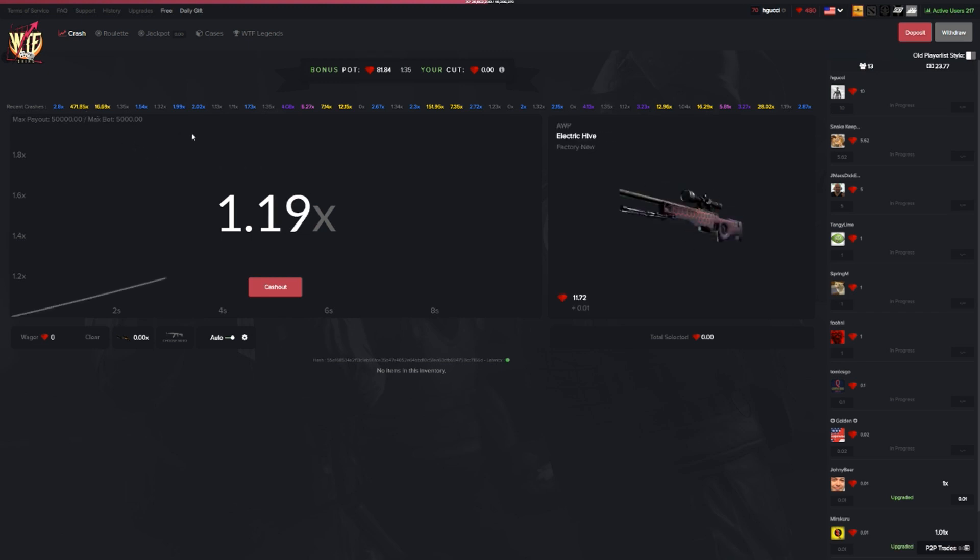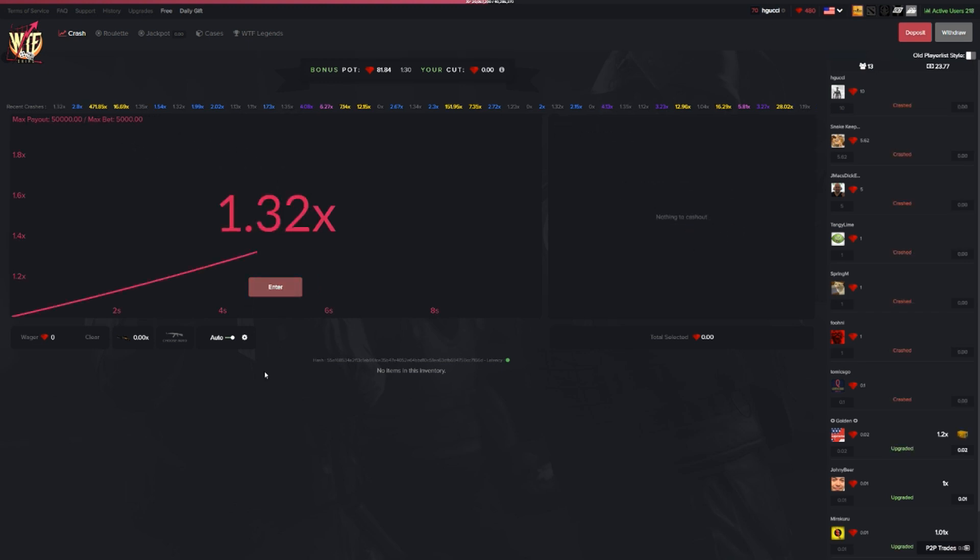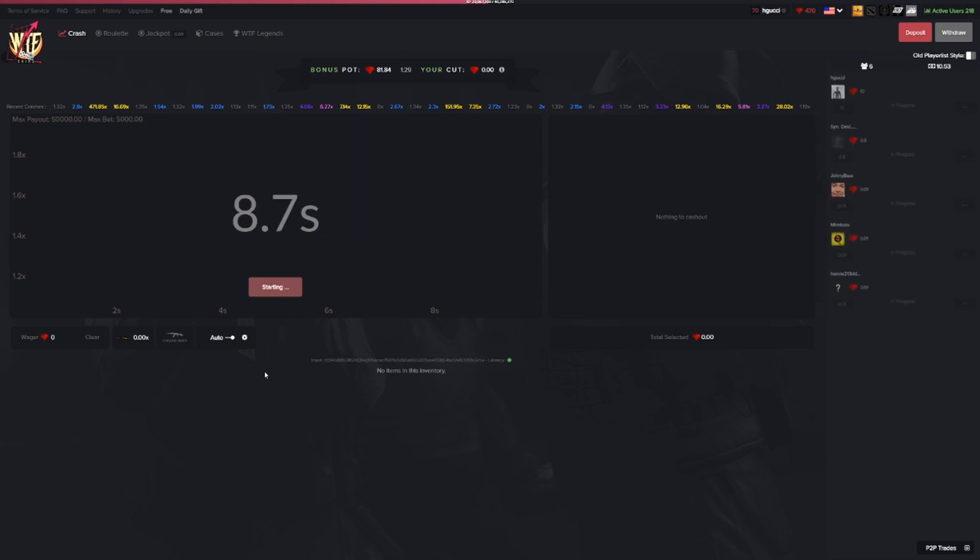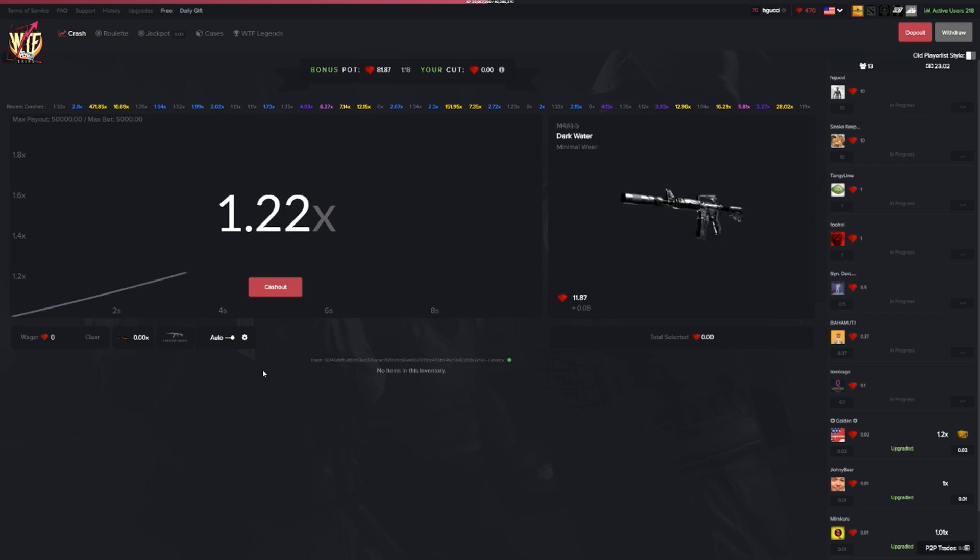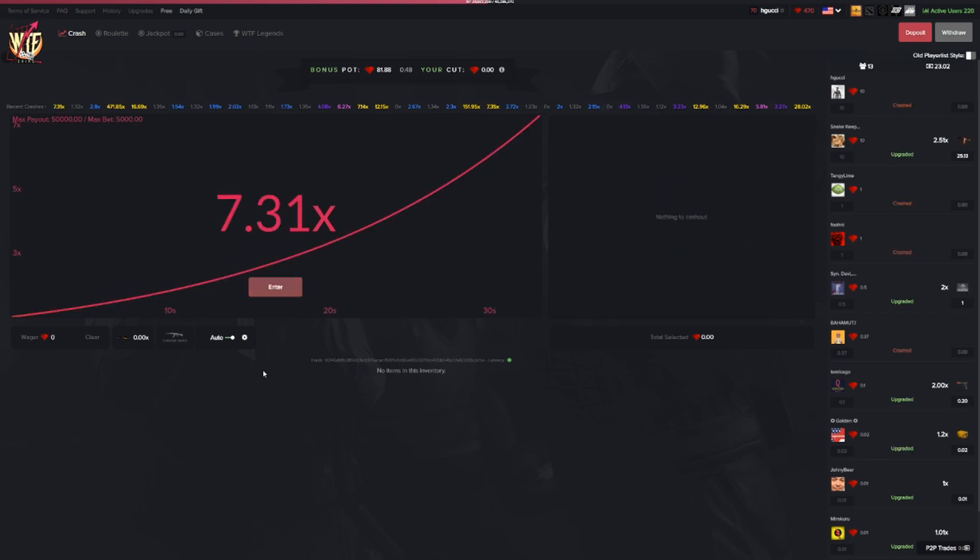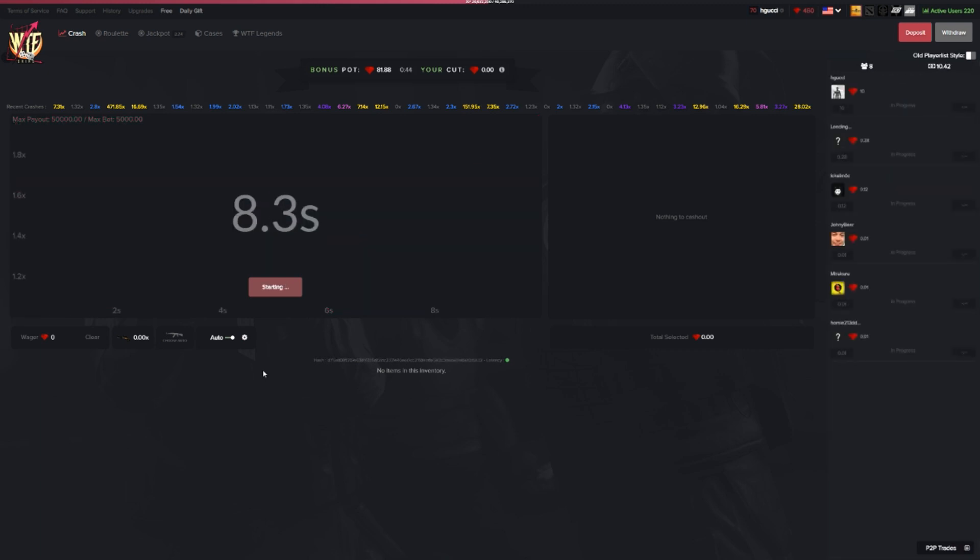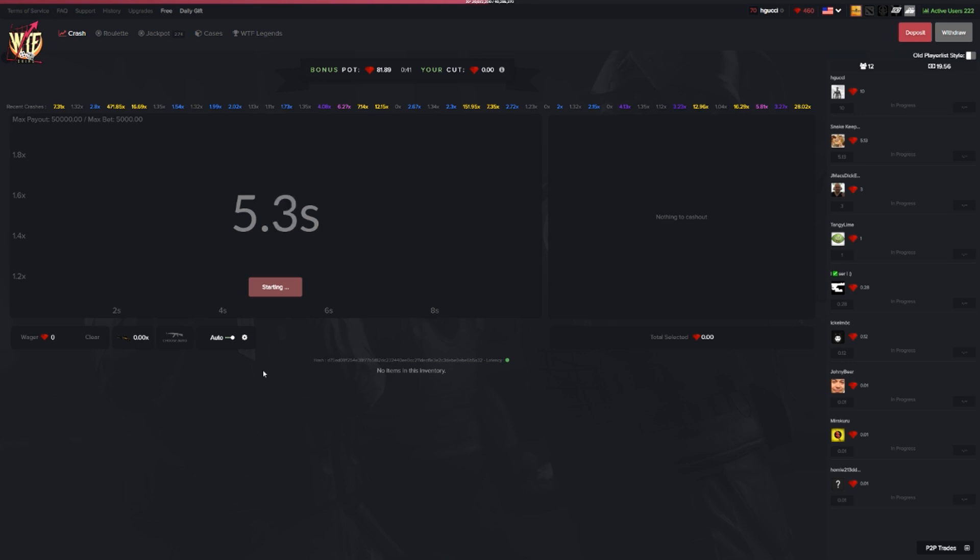Yeah it sucks, we literally could have had a dragon lore in our inventory right now. But I still think we're gonna be able to do it. Let's stay positive. Let's try to go for that 75x which is what we need.